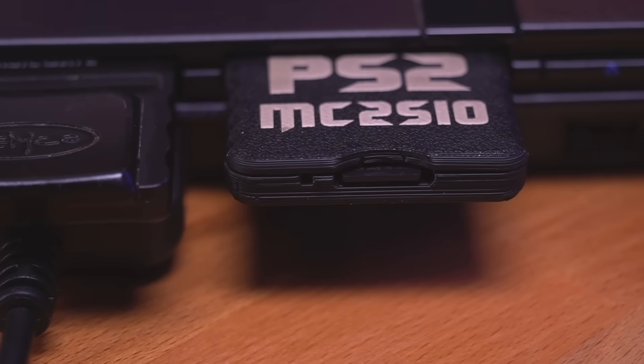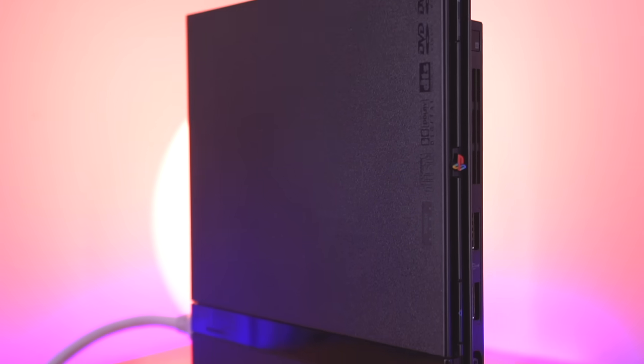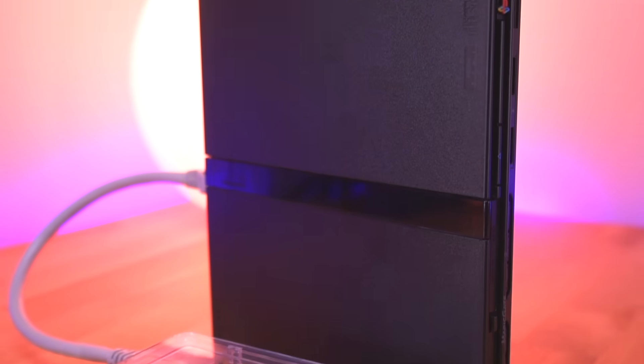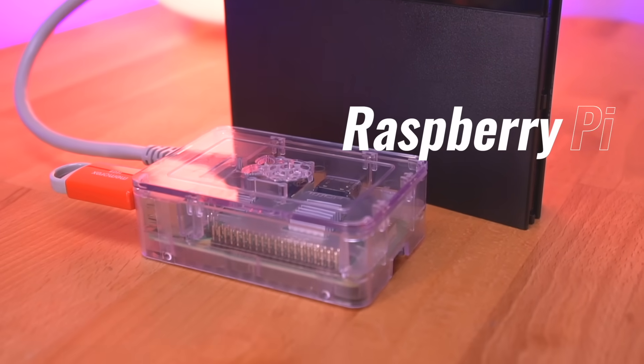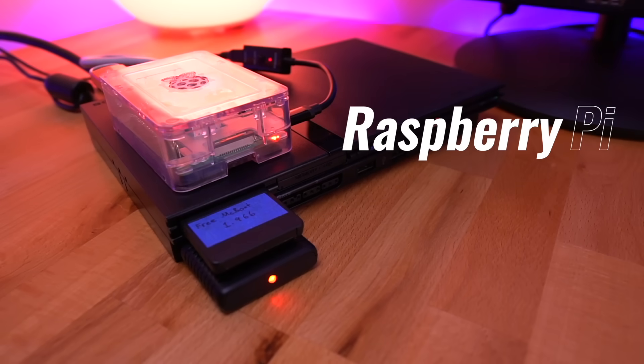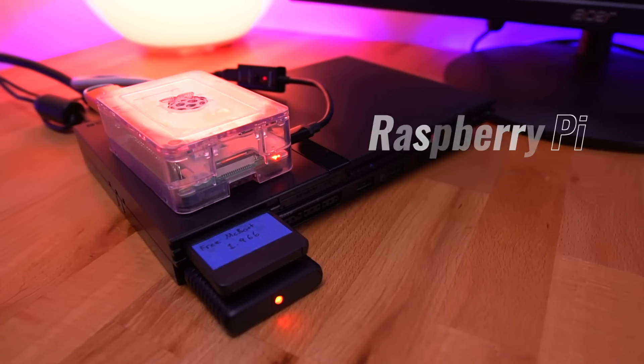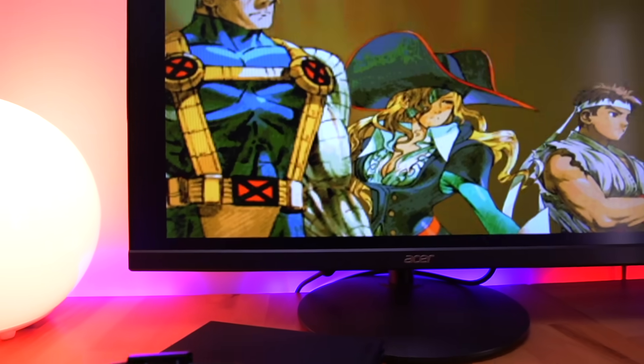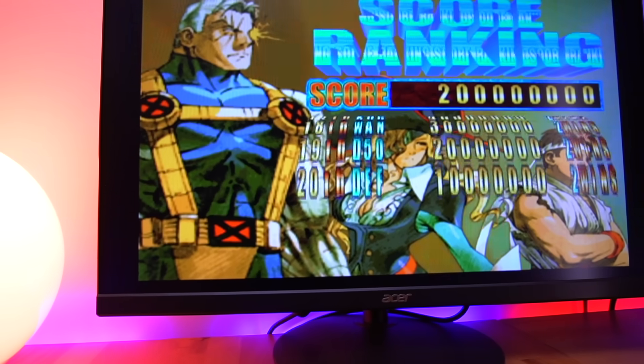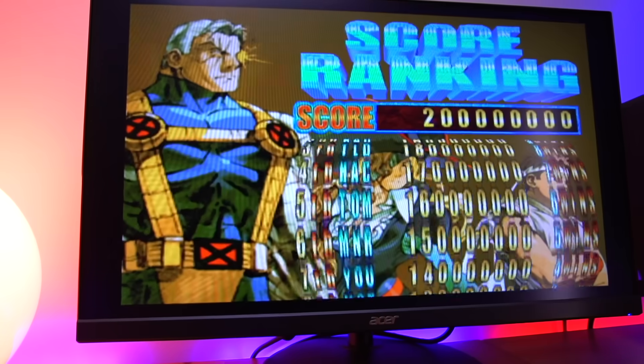But now I'm going to show you another plug-and-play method that allows you to play games on the PS2 utilizing the ethernet port on the back of the console directly from a Raspberry Pi. And the results are pretty amazing.